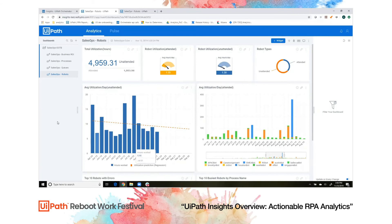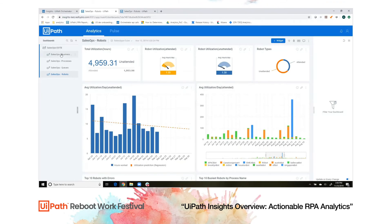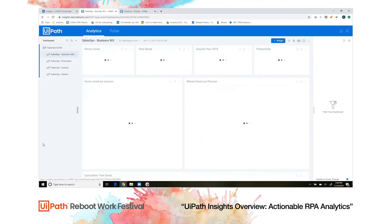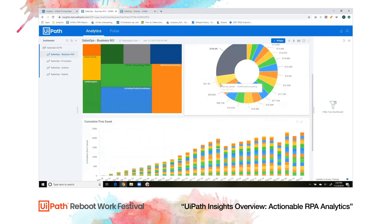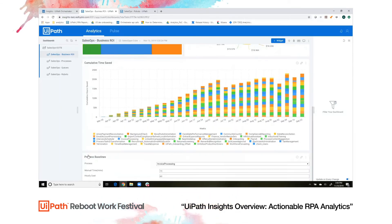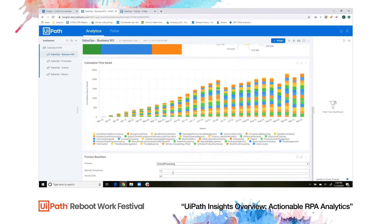If we want to take a look at the business side of things, we can come to our ROI dashboard. The neat thing about this dashboard is that all of these values are calculated formulas based on inputs given to this widget. You can enter in the manual time in minutes it would take to accomplish one iteration of invoice processing and the hourly cost, and everything else is calculated.